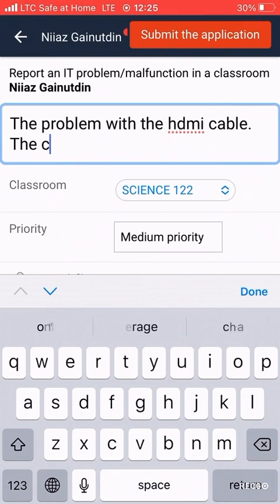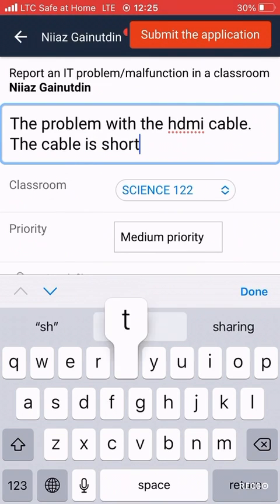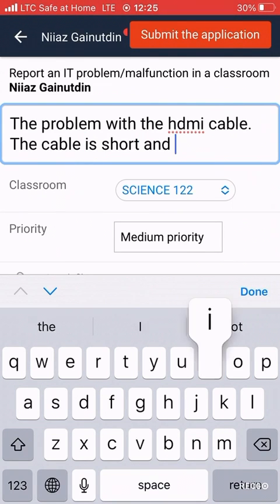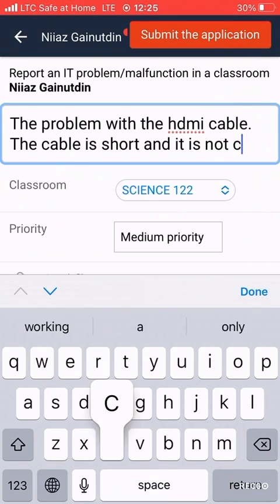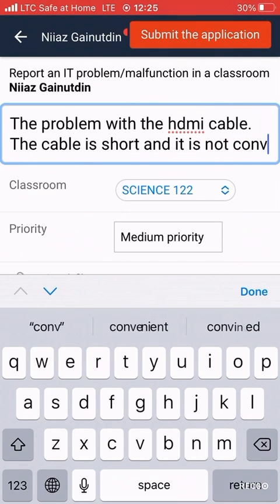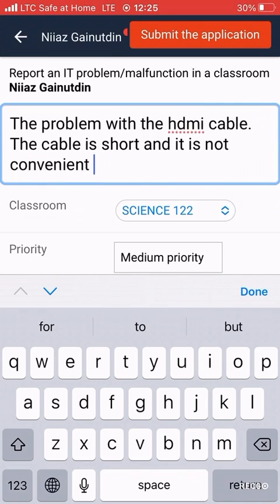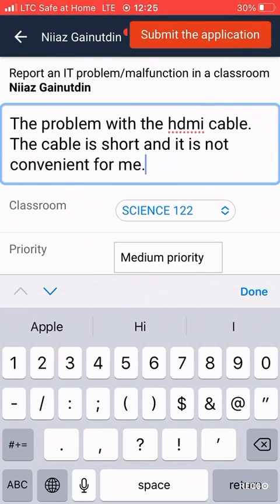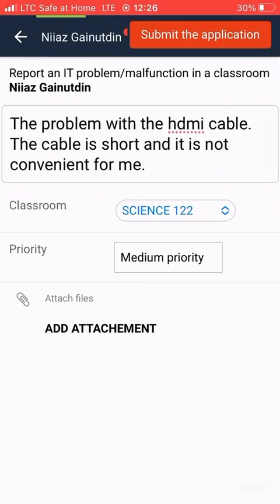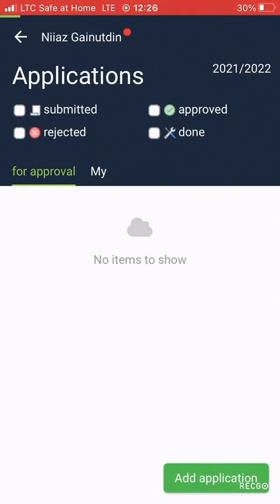You can also describe the problem in more detail — for example, 'the cable is short and it's not convenient for me'. After you submit the application, a message will be sent to IT. They can also check the application later, as they might have classes when you are calling them. Thank you.